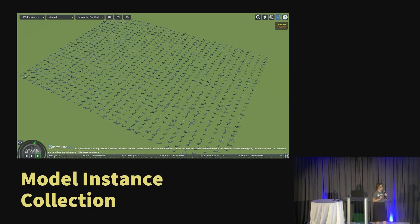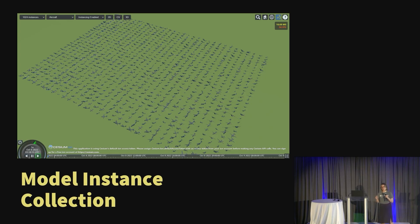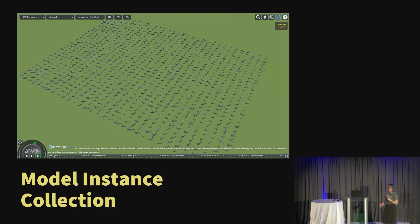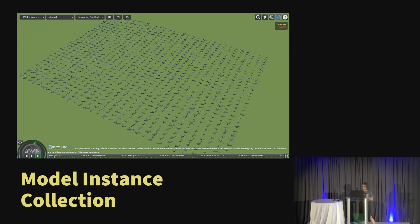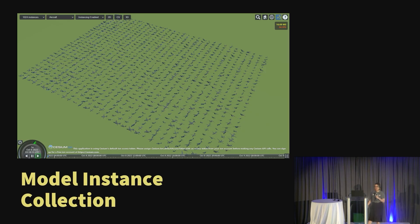Another big community-requested feature: we are adding back support for model instancing collection. This is an API that allows you to render a model hundreds of thousands of times over the earth at different locations without using as much memory. Instead of rendering each individual model, we basically render it once and use some graphics techniques to copy it around. That's really good for things like crowd simulations or, say, visualizing every location of wind turbines over the entire earth.